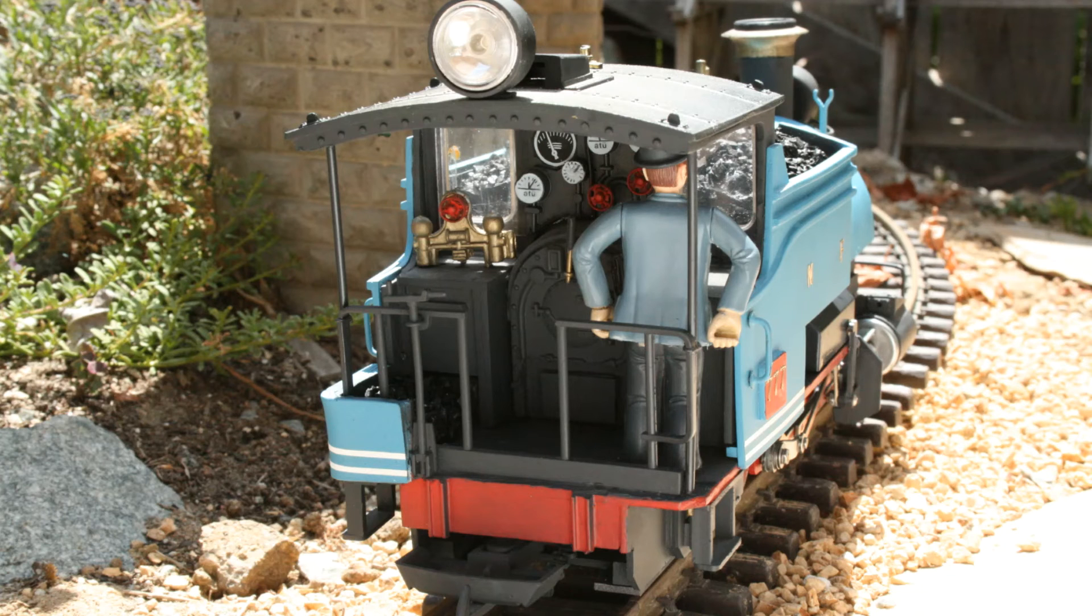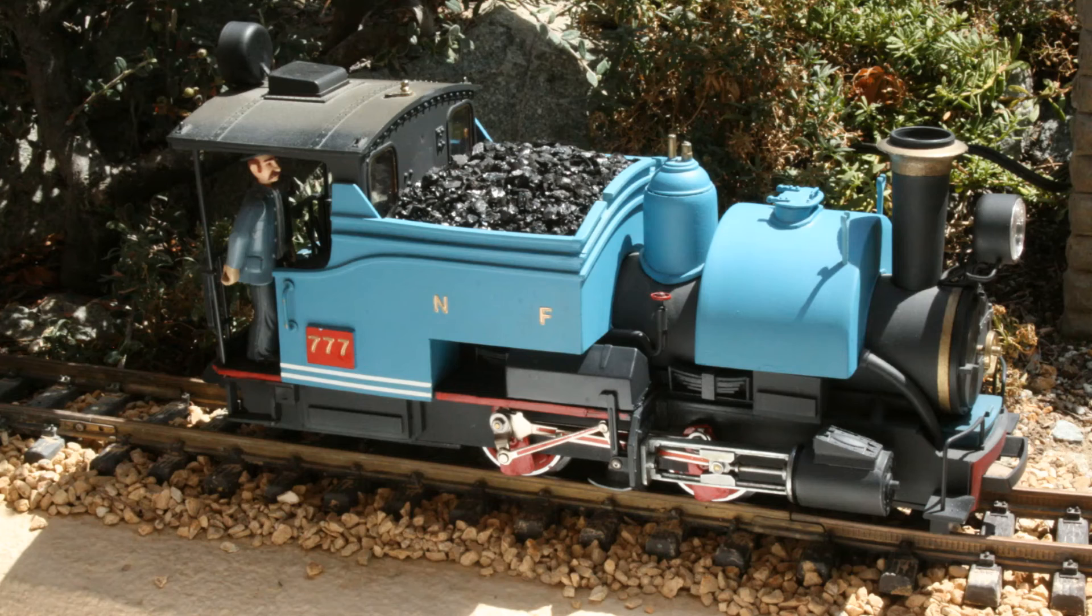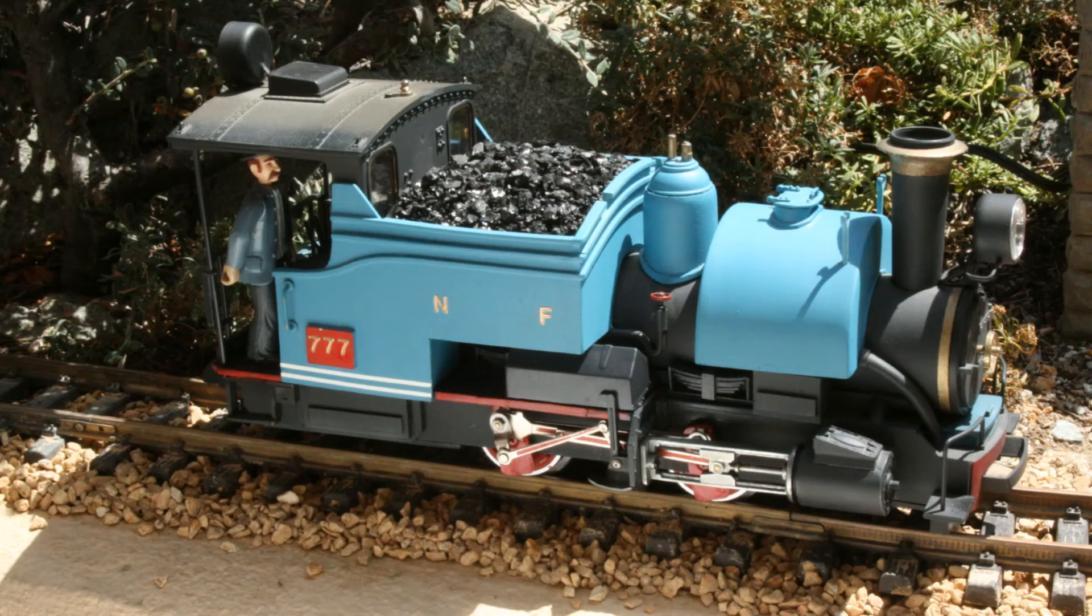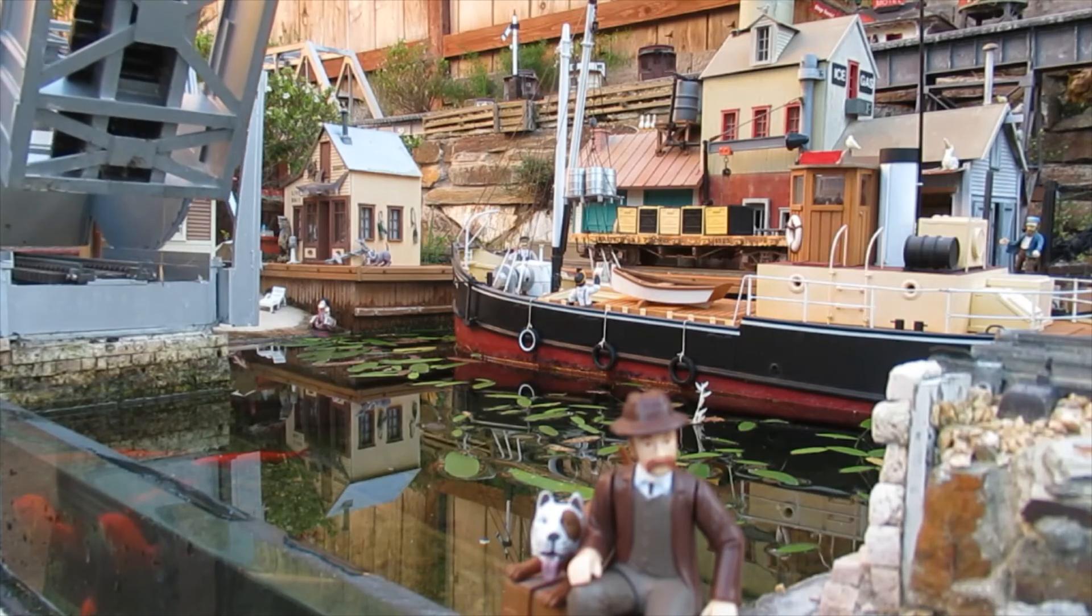This project resulted in a good running model that's approximately to scale and effectively conveys the B-class 040-ST's distinctive appearance.